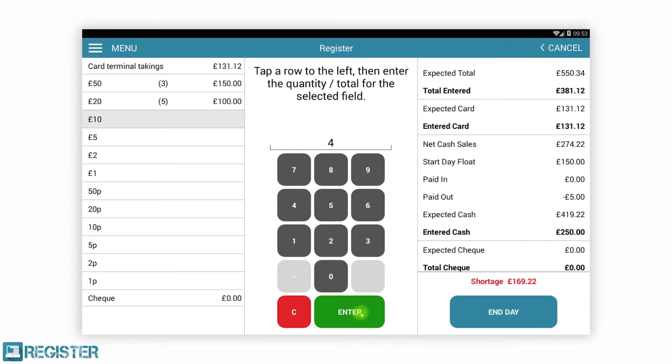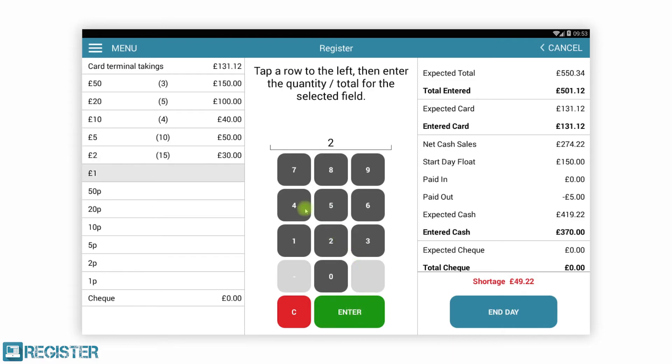Register is a flexible and cost-effective Android EPOS application. It is suitable to a wide variety of businesses including retail, leisure, hospitality, and the services industry such as salons.